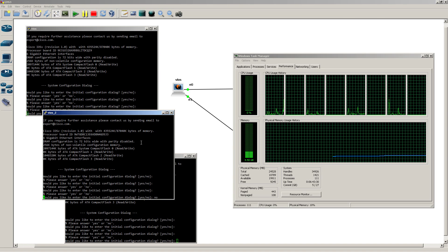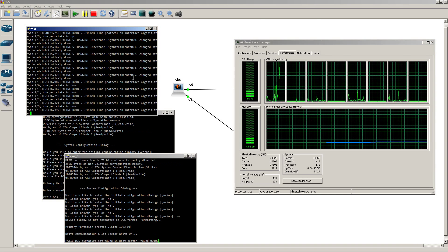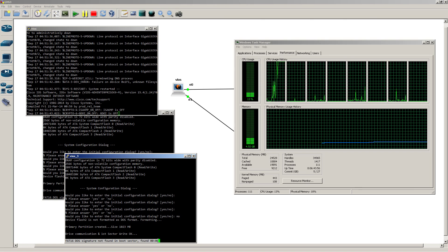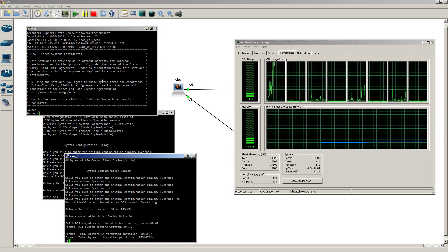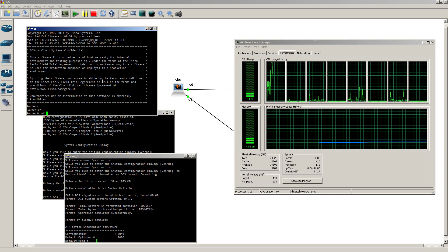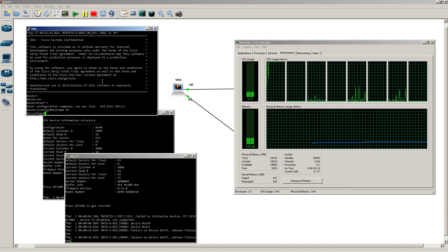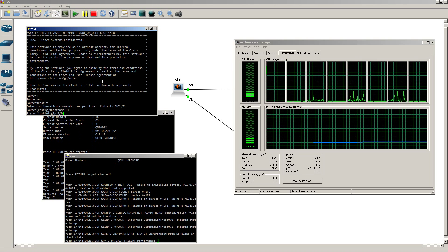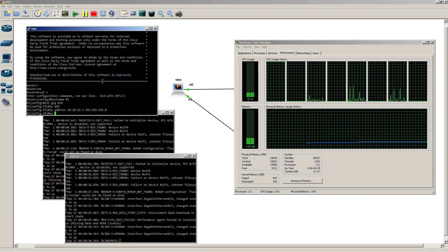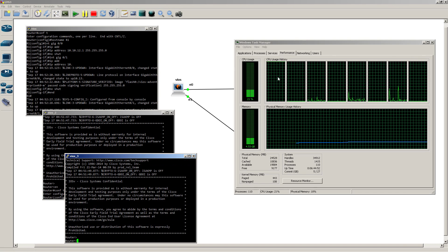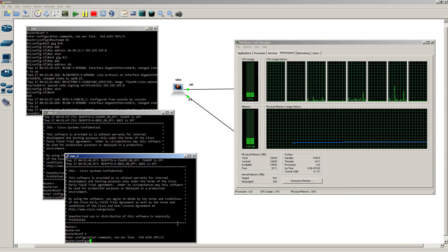Let's go — answer No to all the initial configuration dialog boxes. We got a scary error message: 'FAT16 DOS signature not found,' but it gets past that. We got our router prompt on router one. While waiting for the other routers to come up, I'll start configuring — just giving an IP address to GigabitEthernet 0/0. You can see on the Task Manager graph that the first core is still maxed out, which is why we have very sluggish response on these routers.